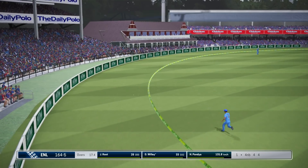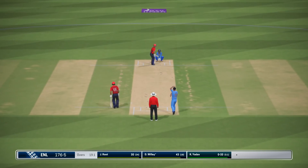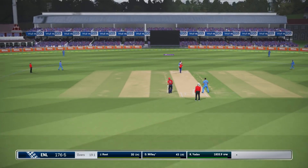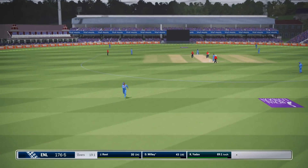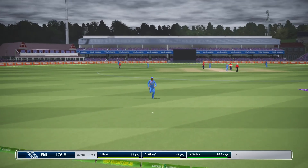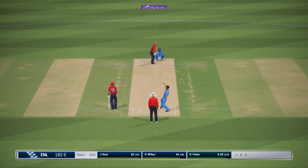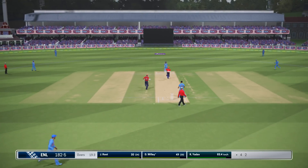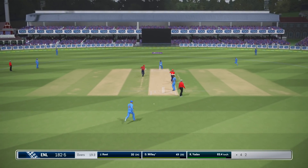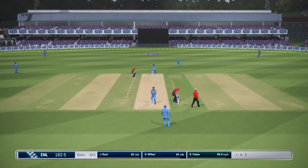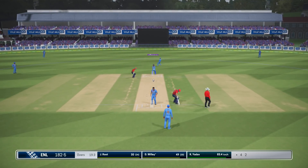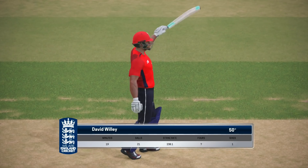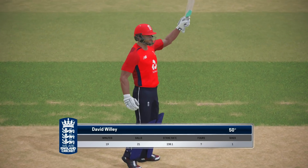The fielders will need to chase this one. Didn't middle it but will get some runs. He deserved a half century there — great batter. Makes it to 50!